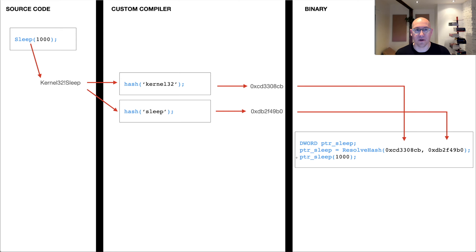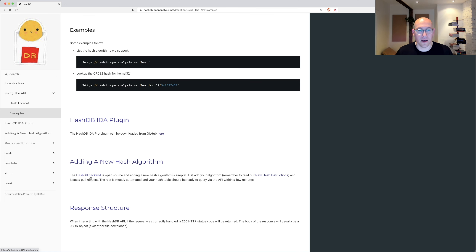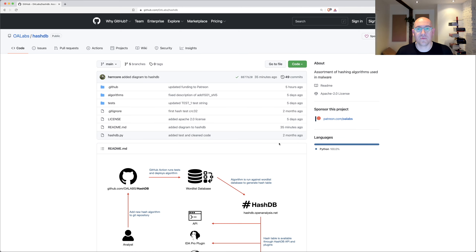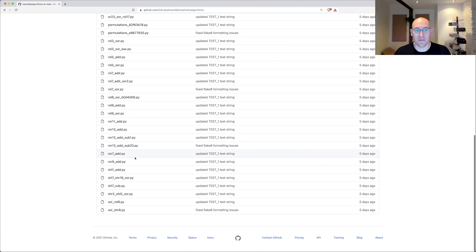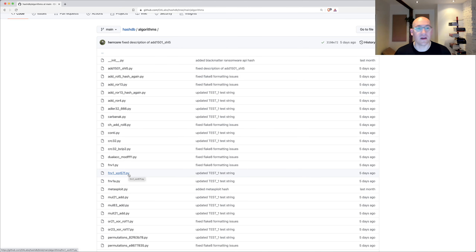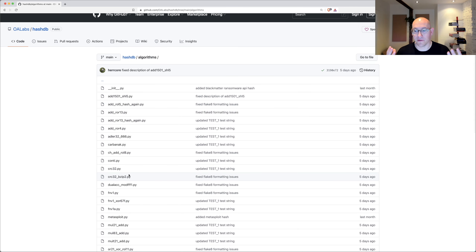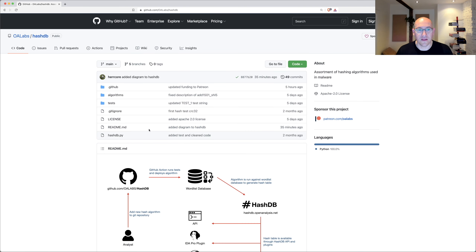So how does HashDB help? In the HashDB GitHub repository, you can see a whole bunch of common algorithms that have been observed in malware being used for hashing. This isn't an exhaustive list — there are new algorithms and malware developers can create new algorithms. When they do, you're going to have to reverse engineer that algorithm. But the power that HashDB brings is the fact that this is a community-sourced repository where anyone can add an algorithm.